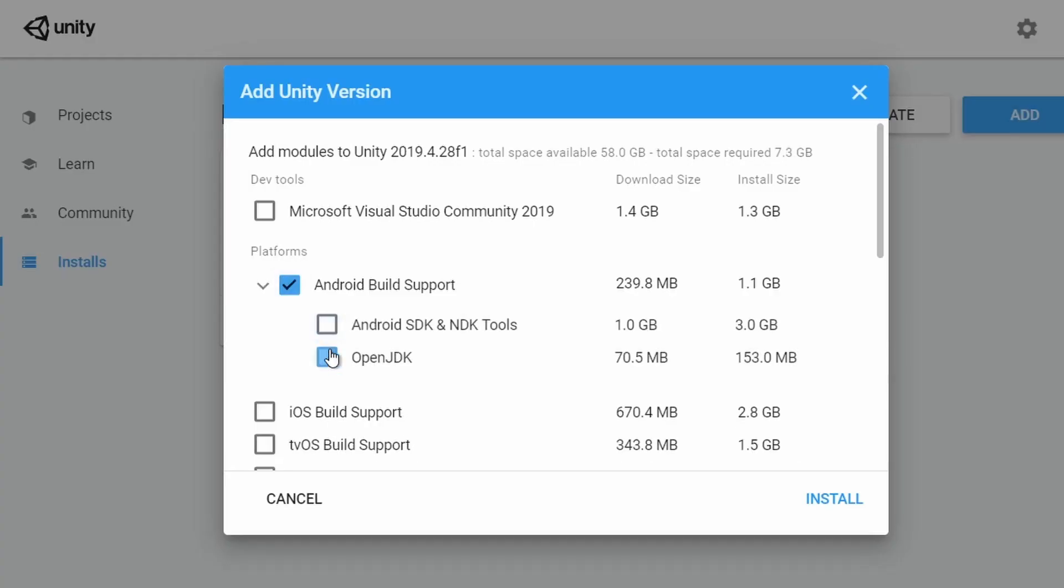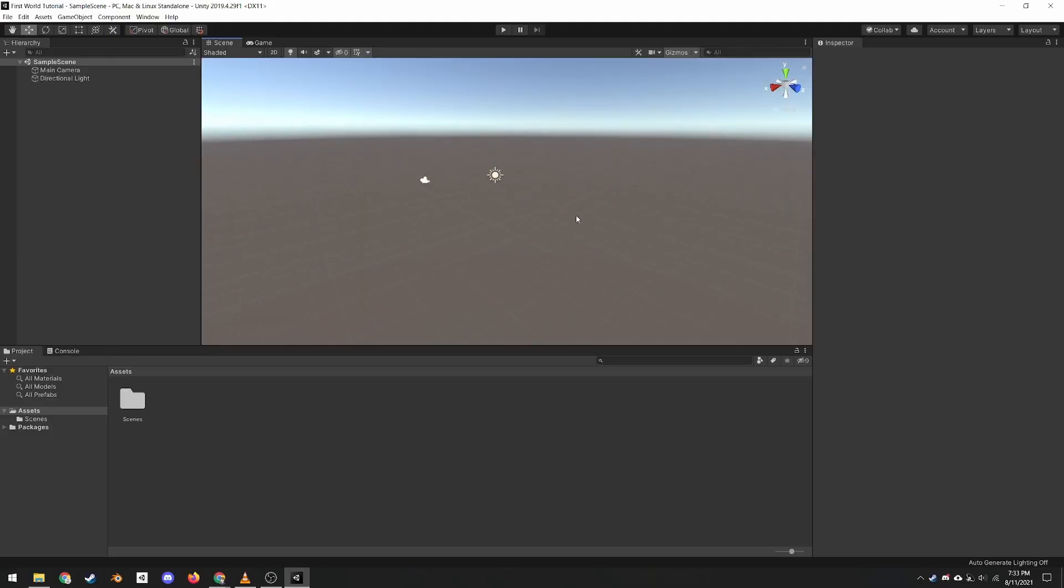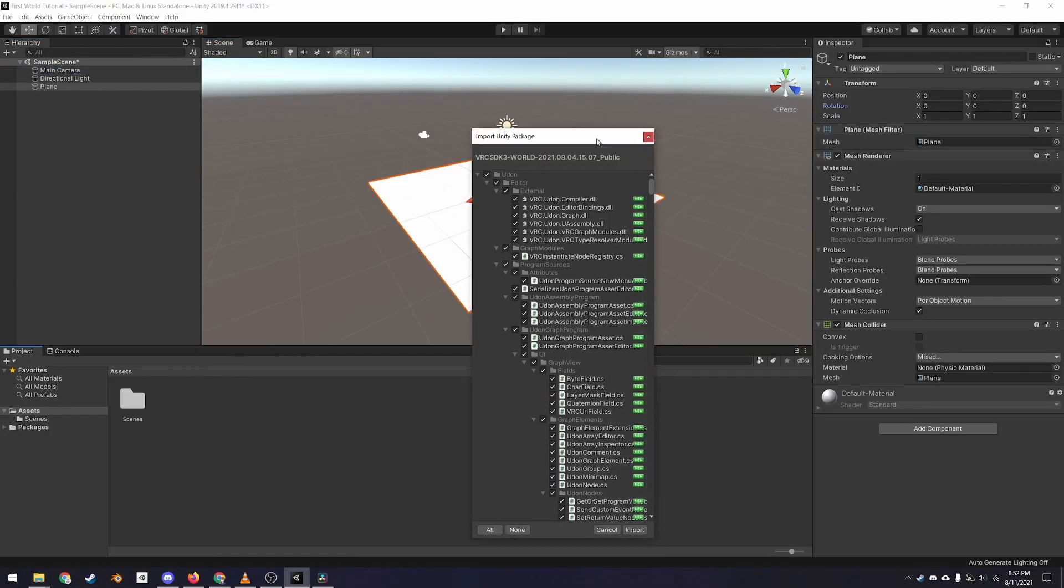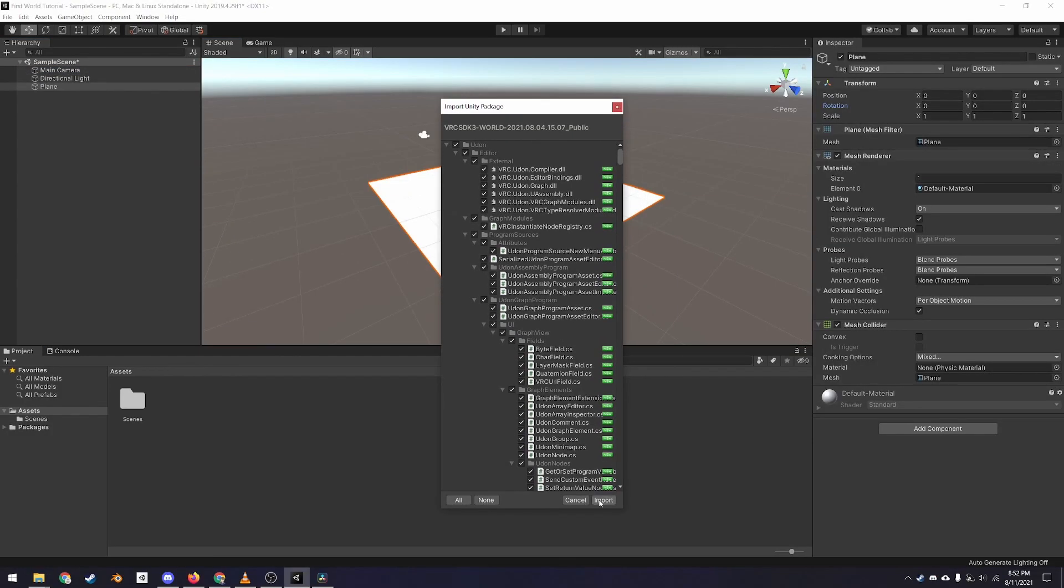In this first tutorial, you will learn how to install Unity, navigate the interface, import the VRChat SDK, and test a world.